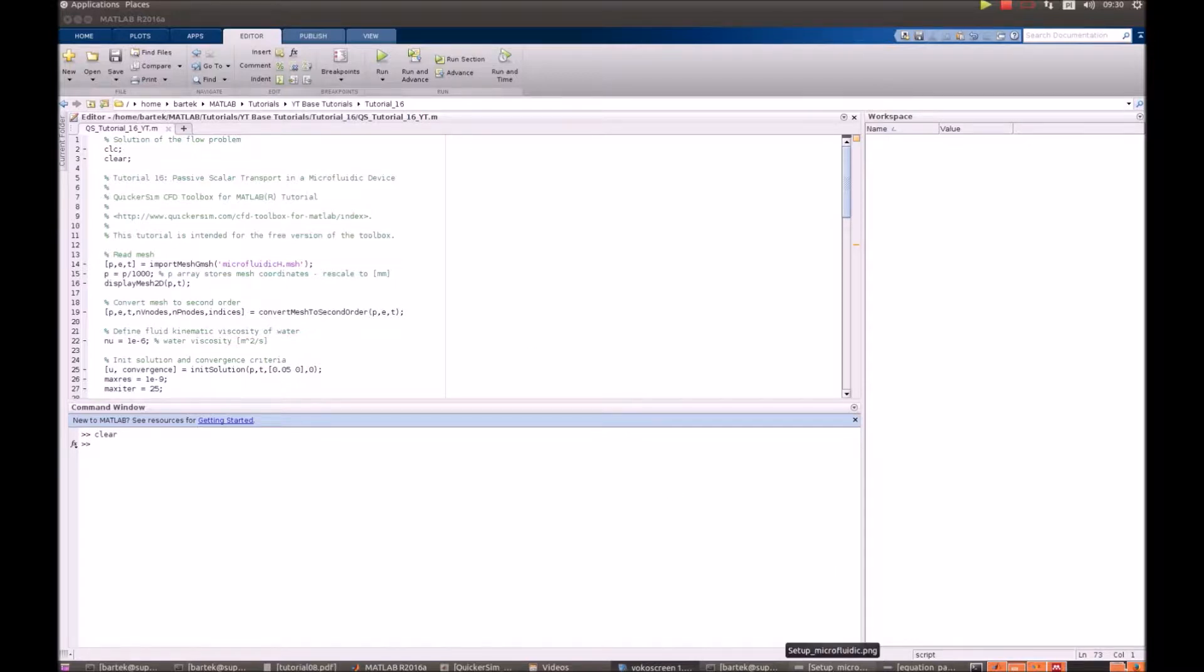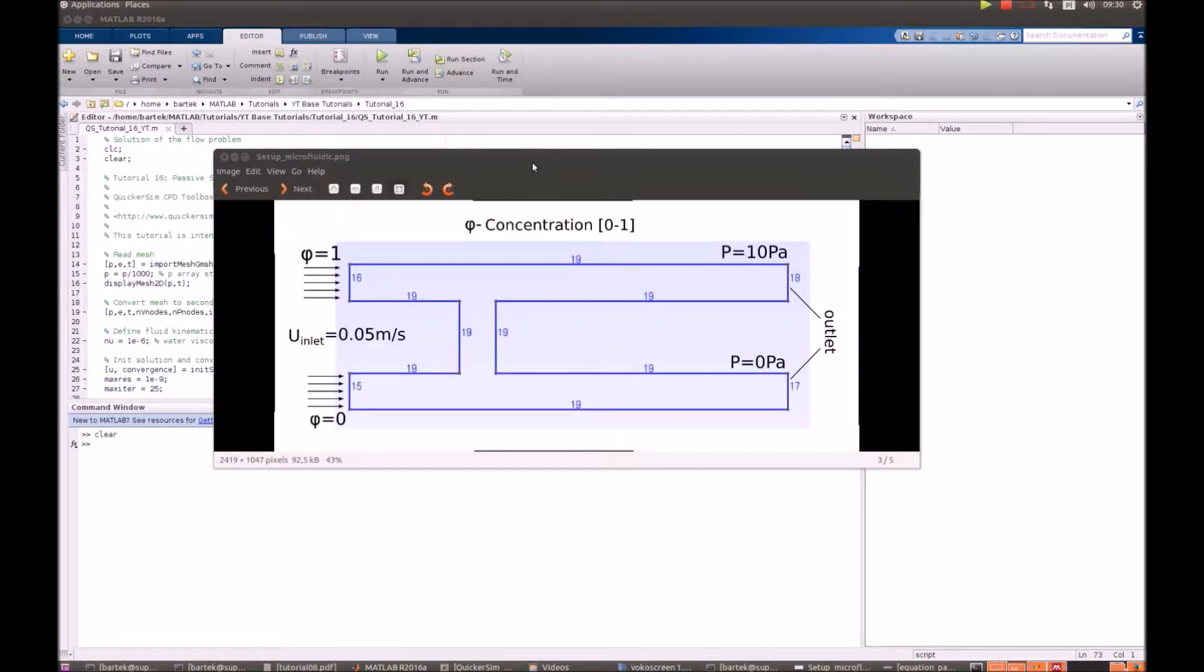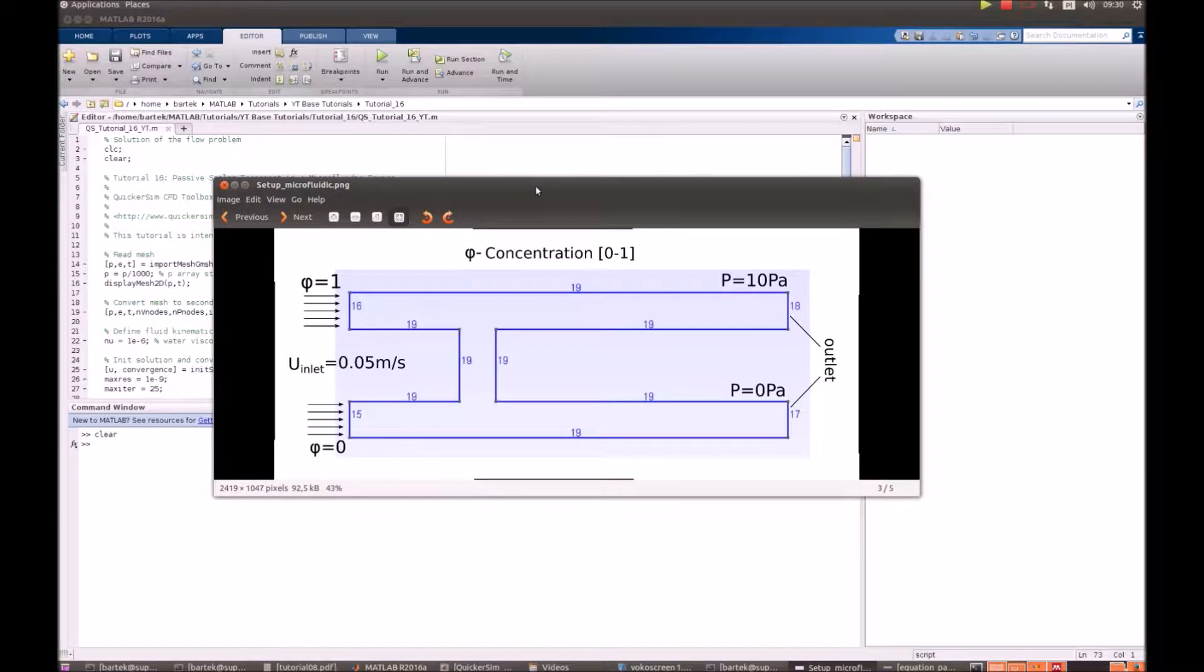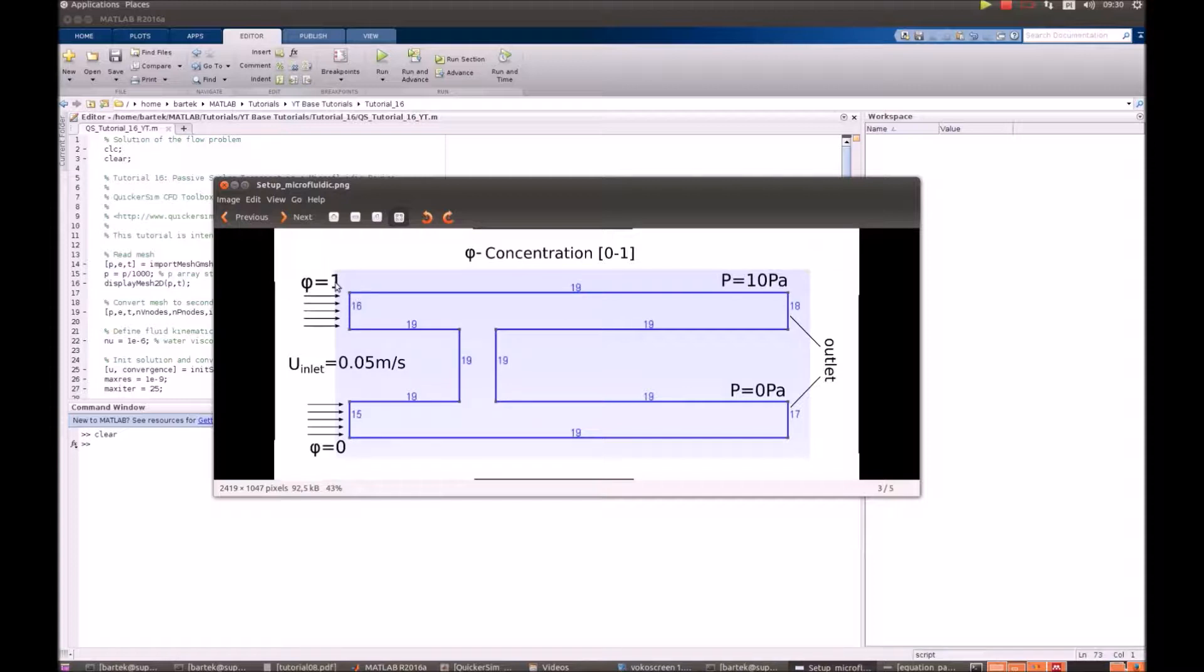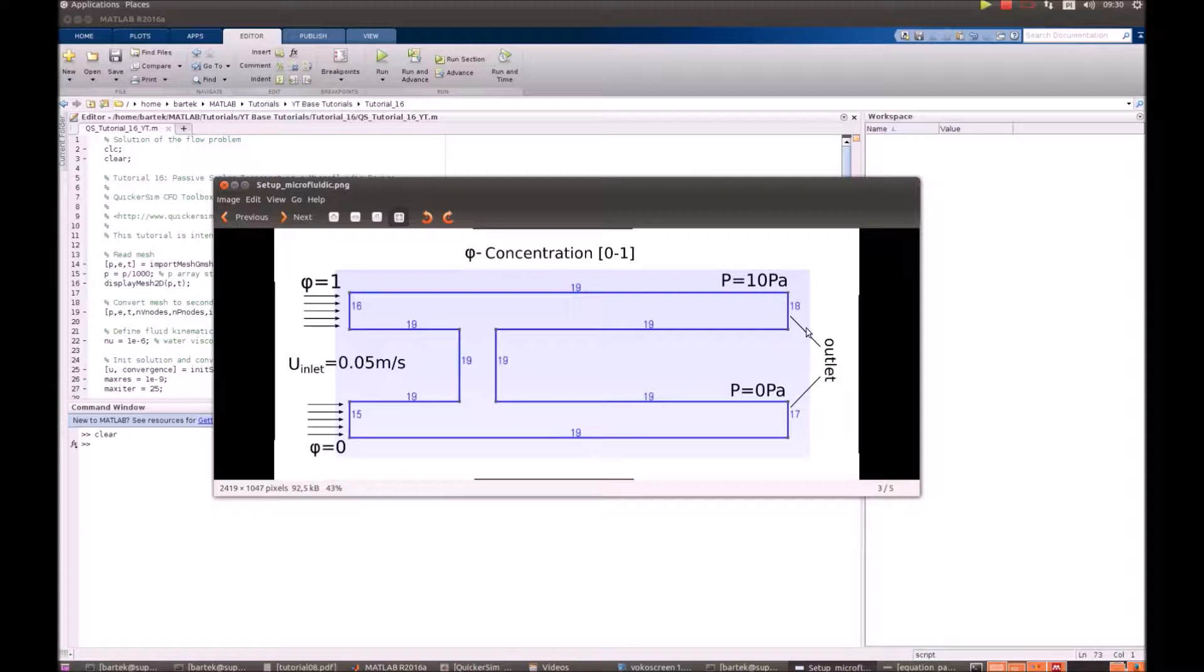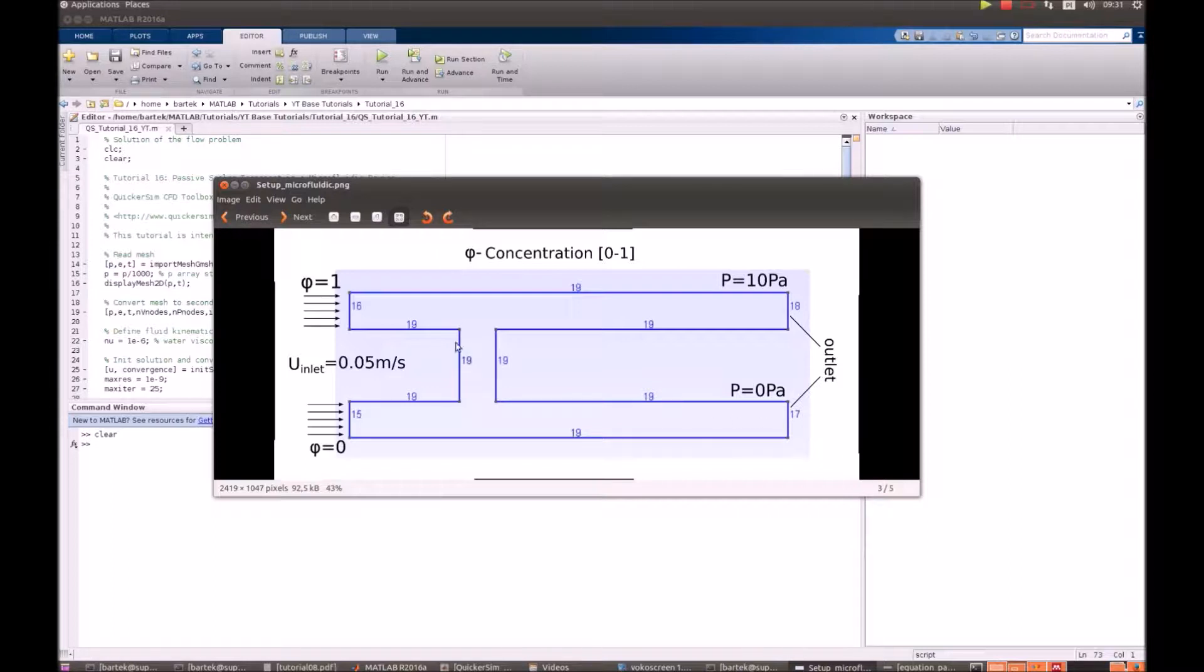The geometry for our problem is the following. We've got kind of like an H-junction and there is water carrying the substances entering from the left with velocity 50 mm per second. At the top junction the concentration of, let's say, our drug is equal to 1 so it is maximal, and at the bottom it is equal to 0. Yet there are two outlets and there are different pressures at the outlets. On the top there's 10 Pascals and on the bottom there's 0 Pascals, so actually part of the flow will have a tendency to go to the bottom.